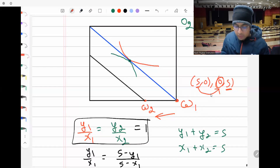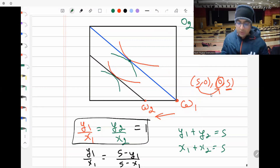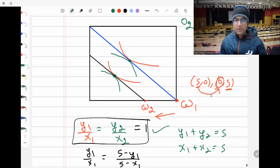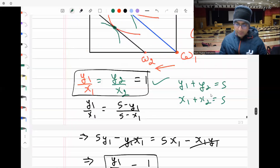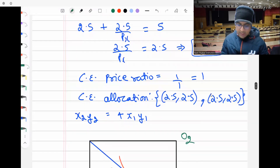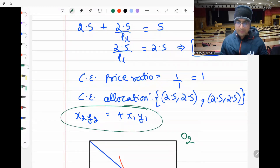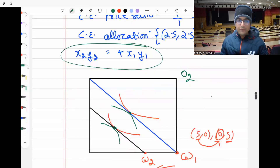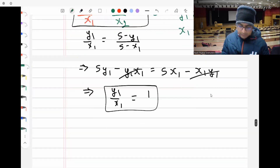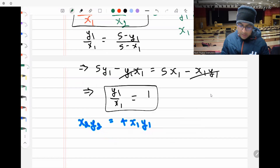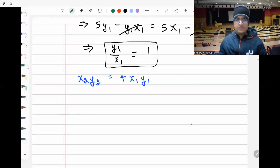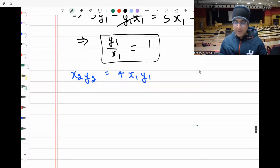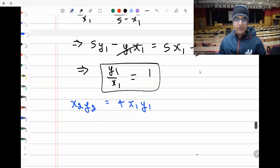So the new equilibrium after transfer will still have price ratio one, but individual two will get double the utility of individual one. The condition to satisfy is x₂y₂ = 4×x₁y₁.